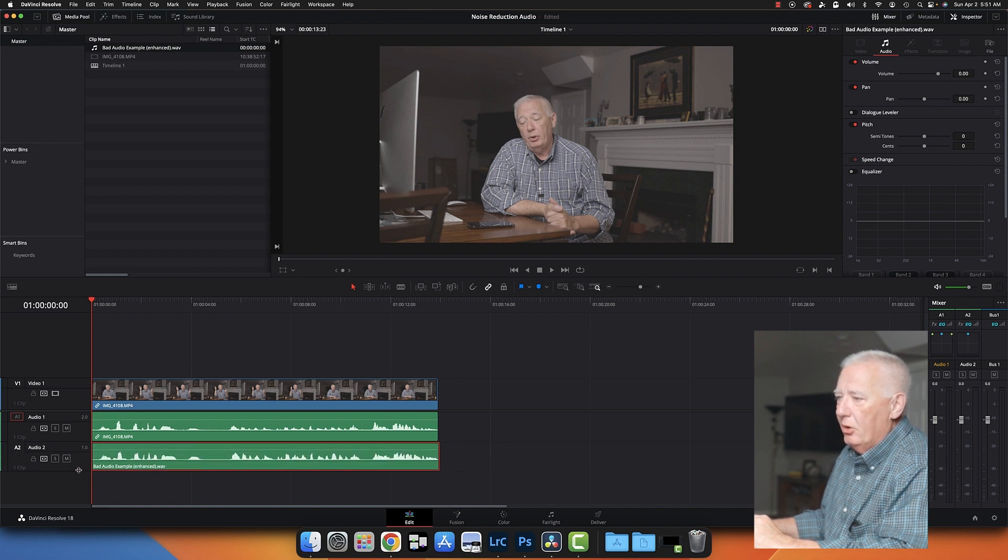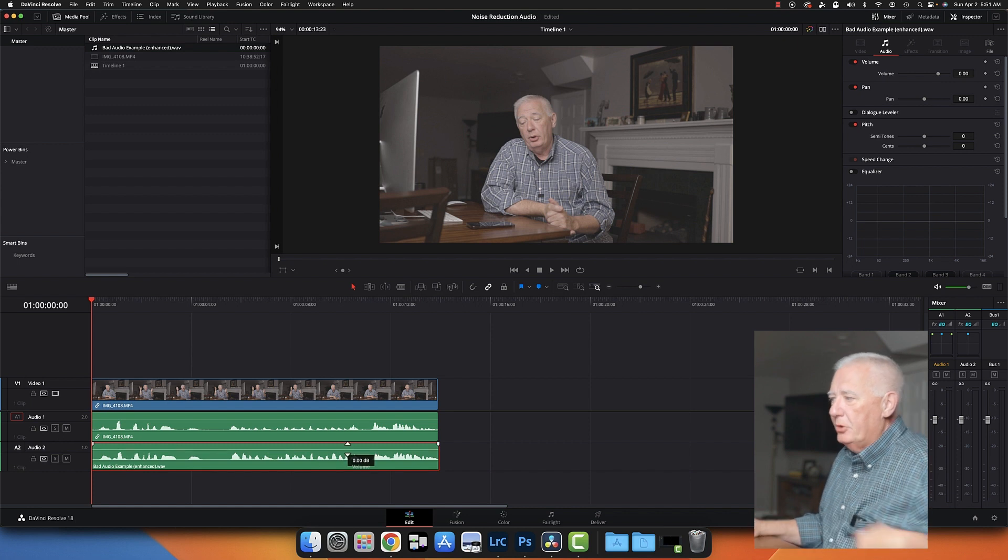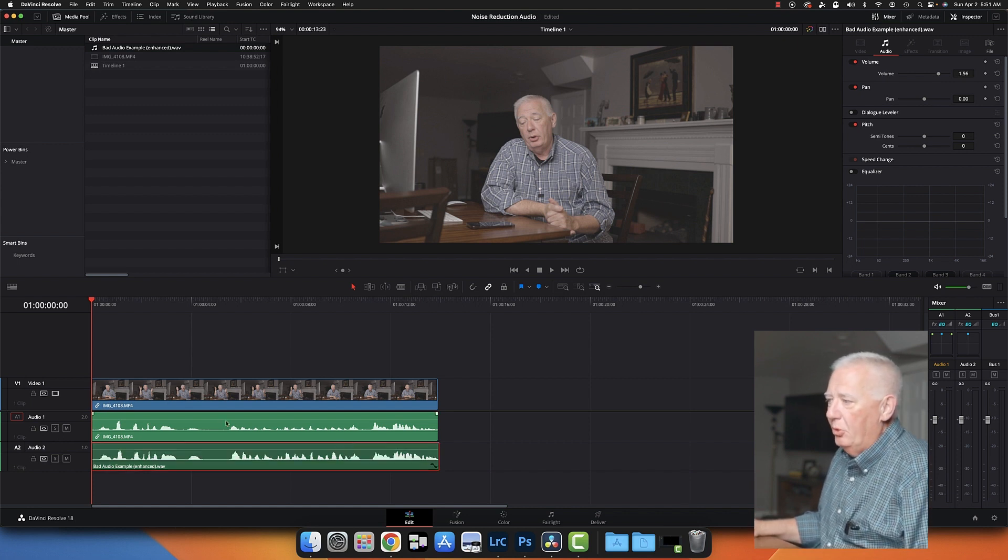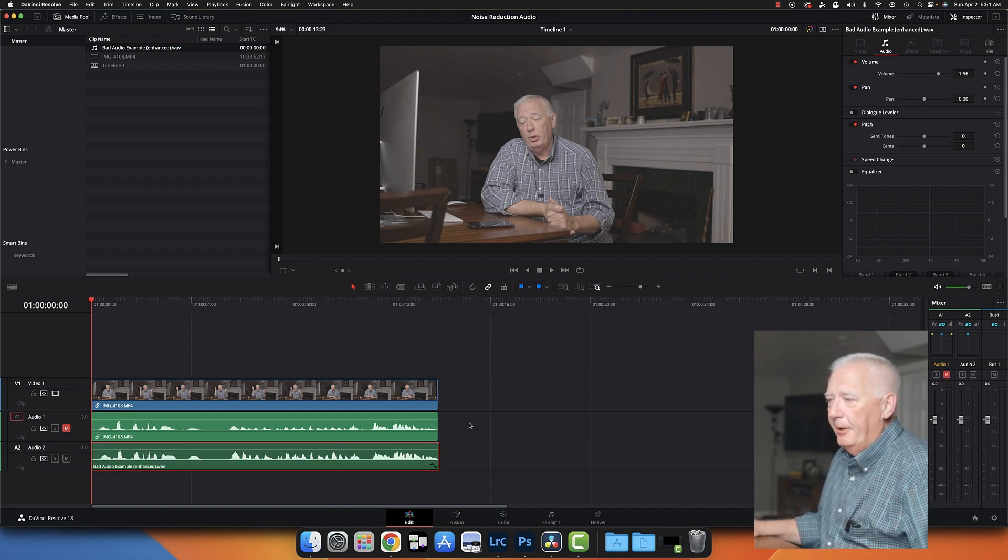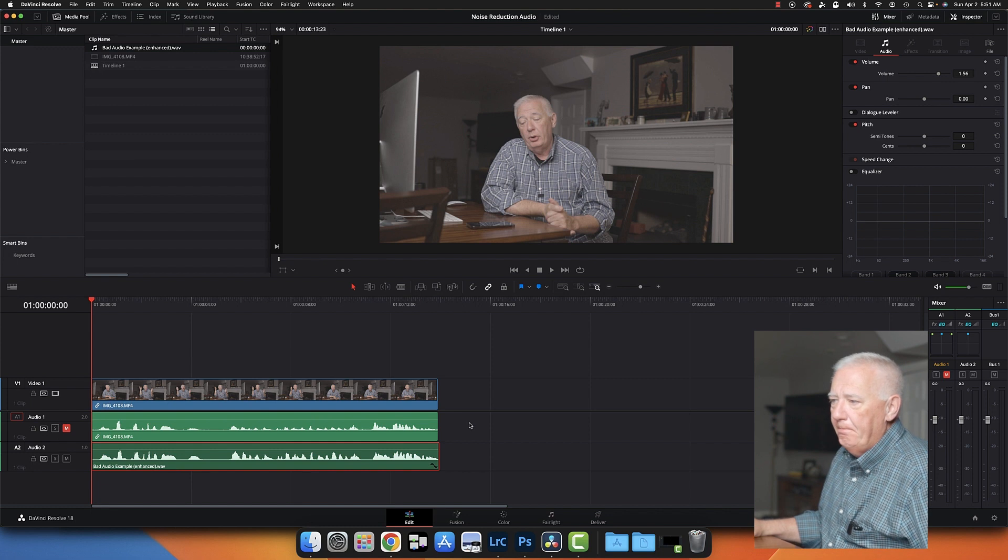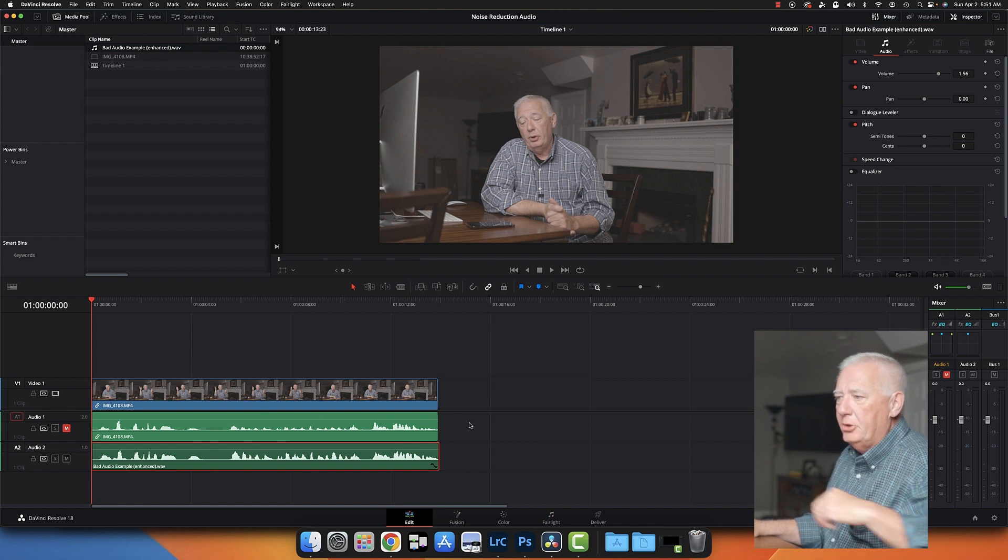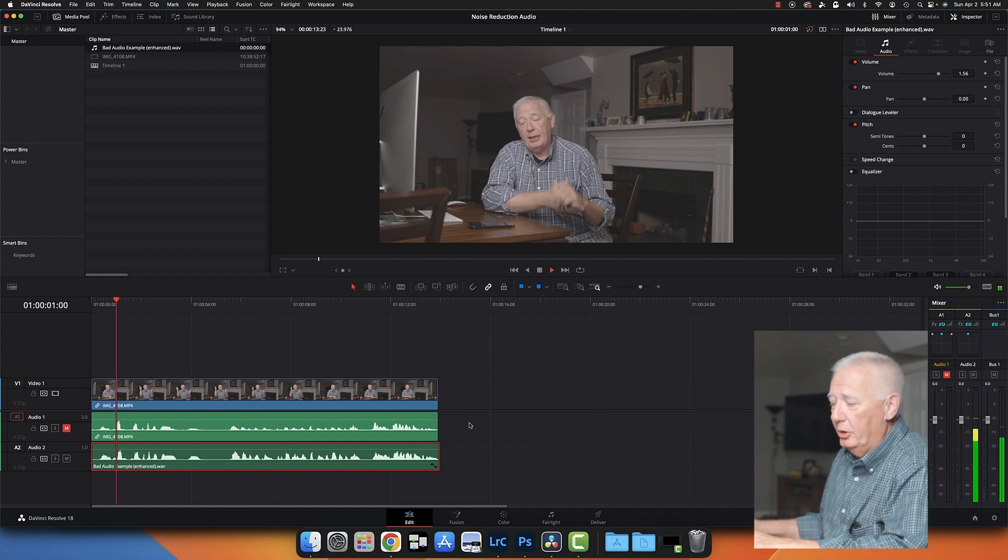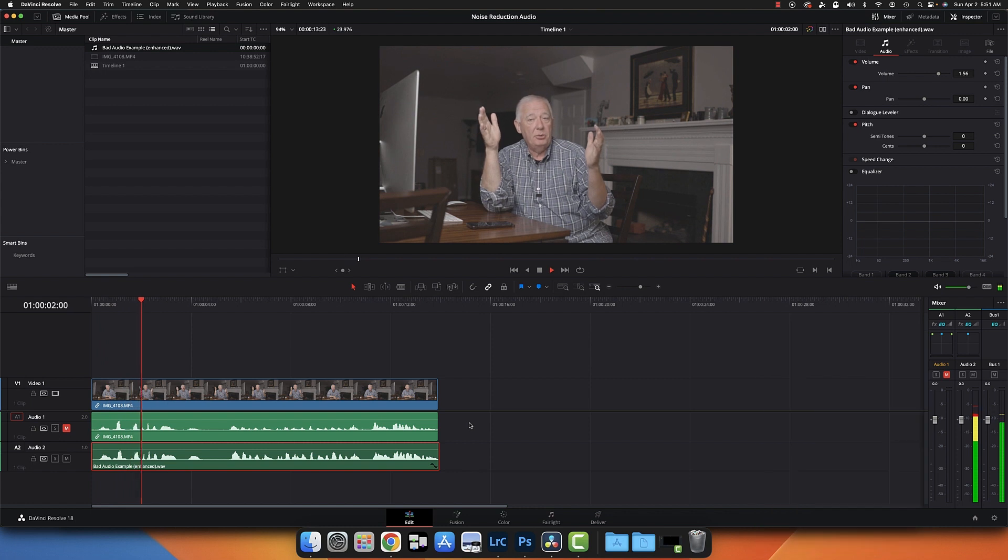I'm just going to drag this into the timeline. Now they are, for all intents and purposes, the same length, and so they should match up just nicely. I'm going to mute the original audio and let's play it again.